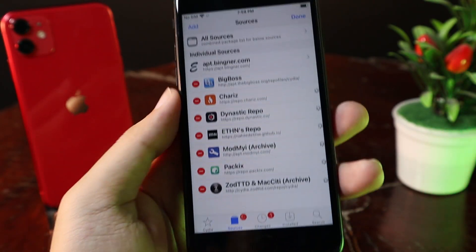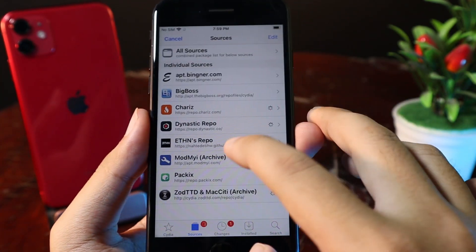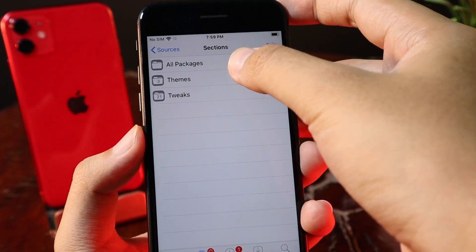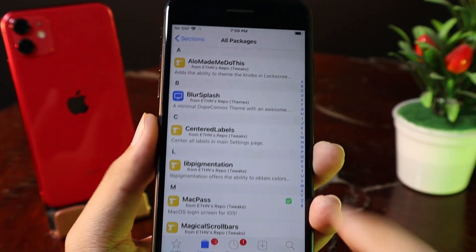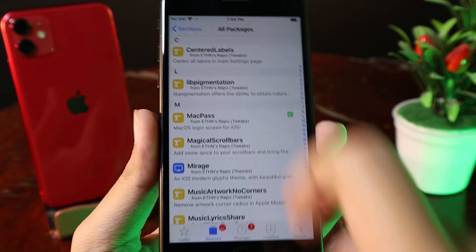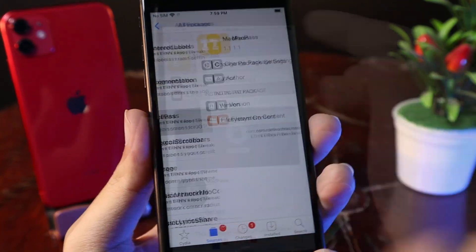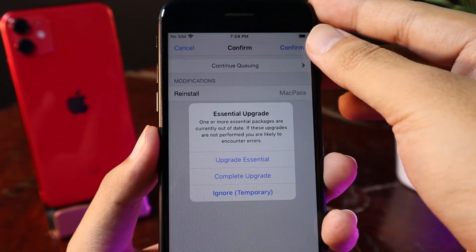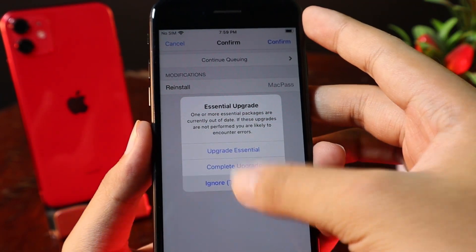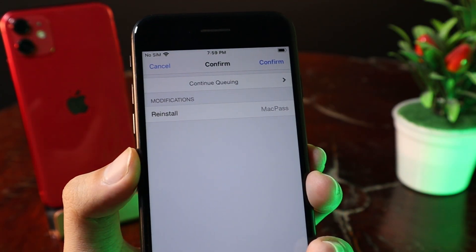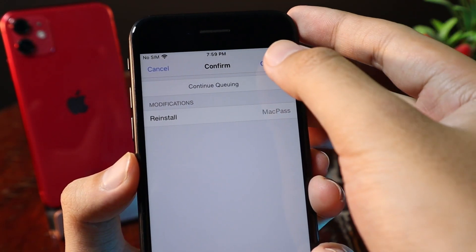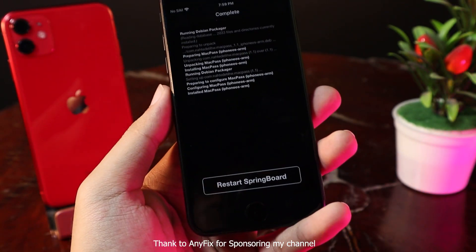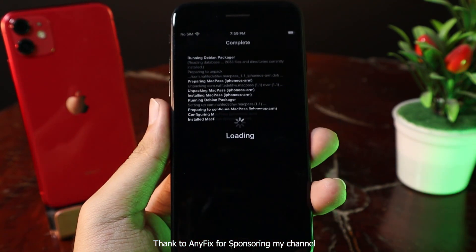Now let me go back, and then you need to go into the repo, go to All Packages, and from here you're going to find MacPass. Just go ahead and install it. Because I have already installed it before, I can just reinstall and confirm. Now restart your phone.